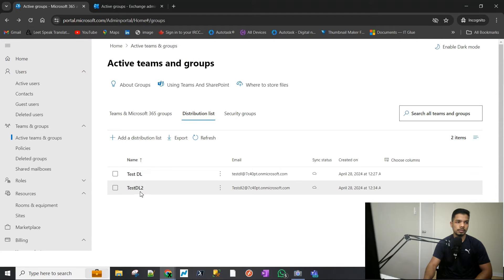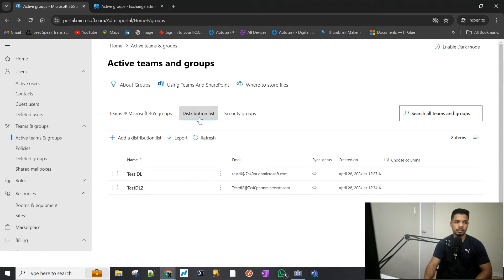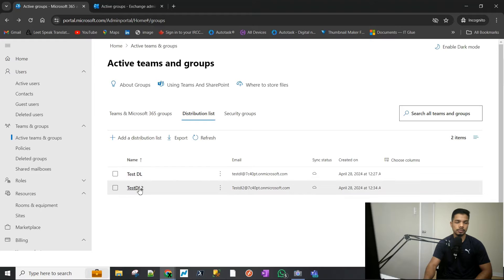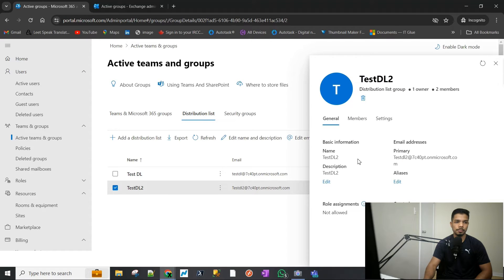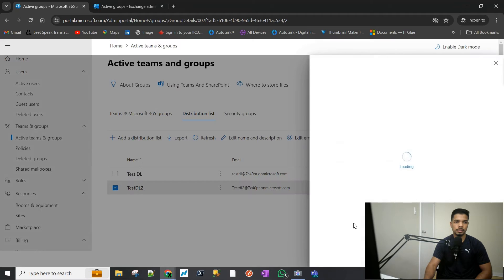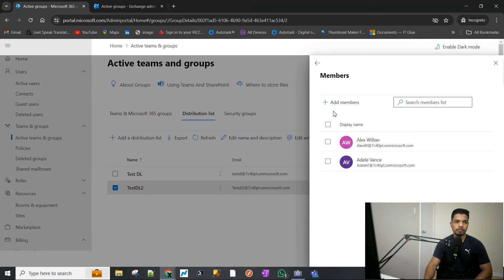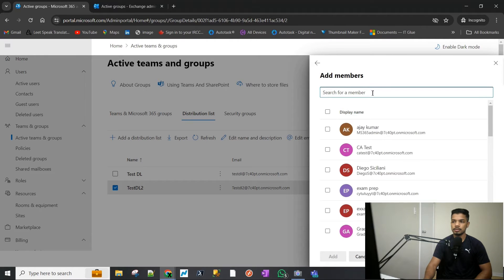After the group is created, you will see it under the Distribution List. You can expand it, open it, check the members, and add more members internally. However, what happens if you want to add an external member to it?